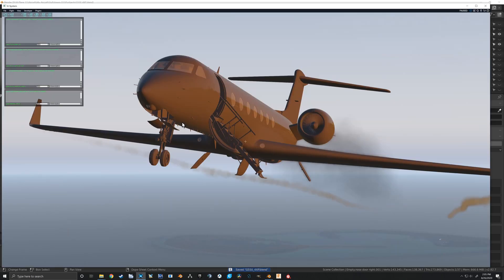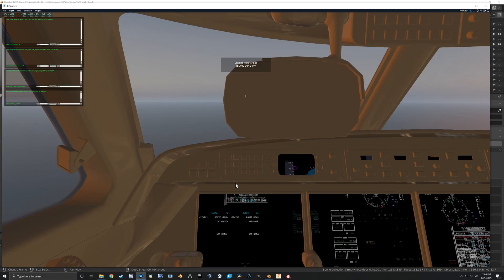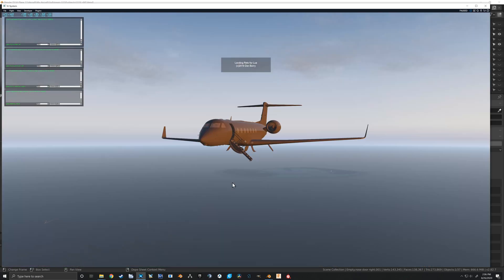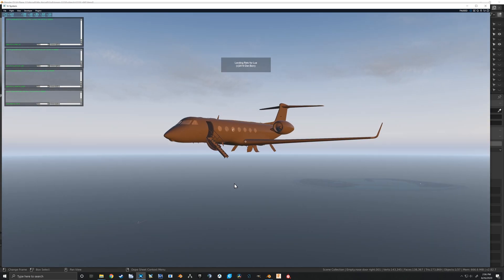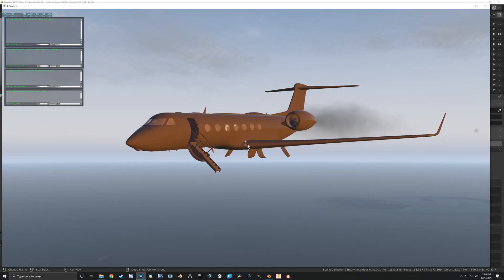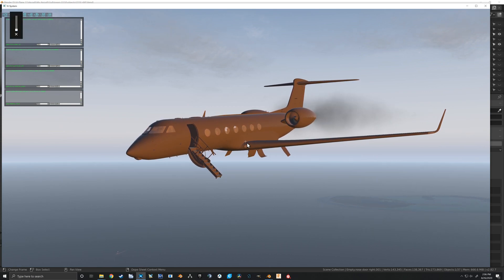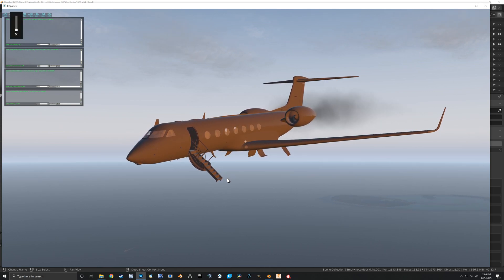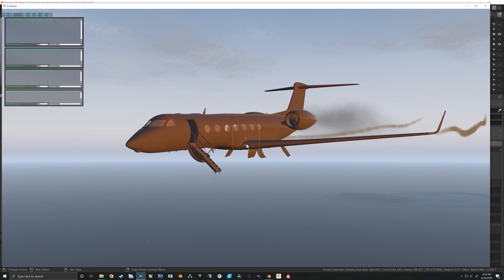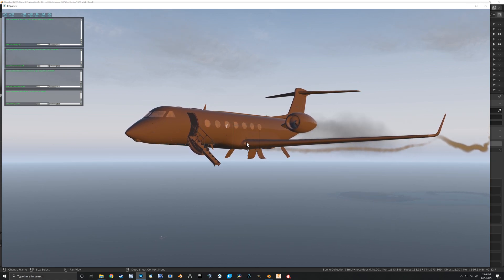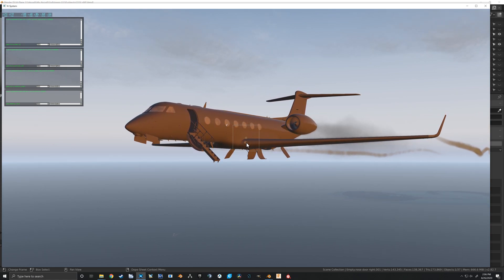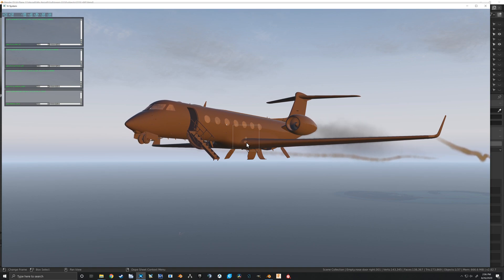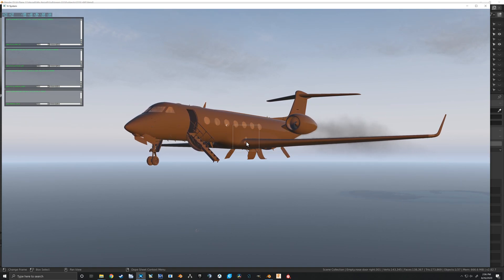We can jump into the sim here and reload our aircraft. Jump outside there and if I unpause, turn that down, there we are, we've got our gear is up. And there goes our gear coming down.